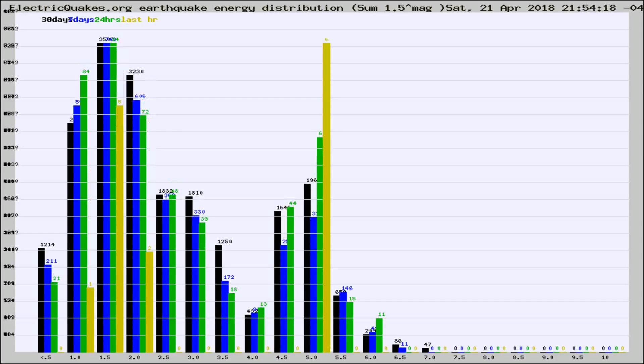Different colored columns are for 30 days, 7 days, 24 hours, and the last hour.